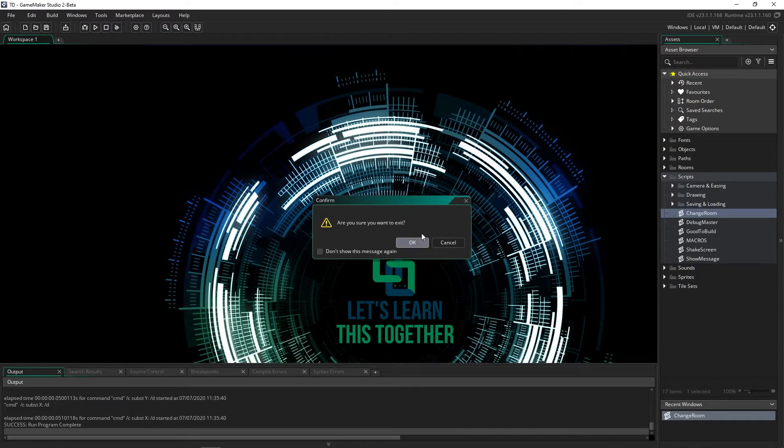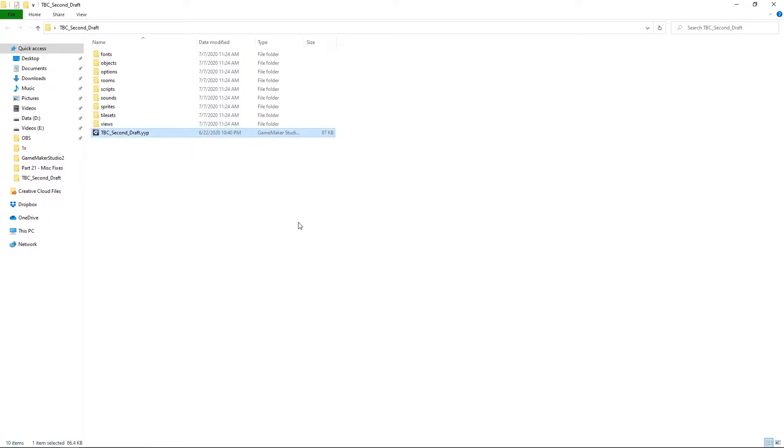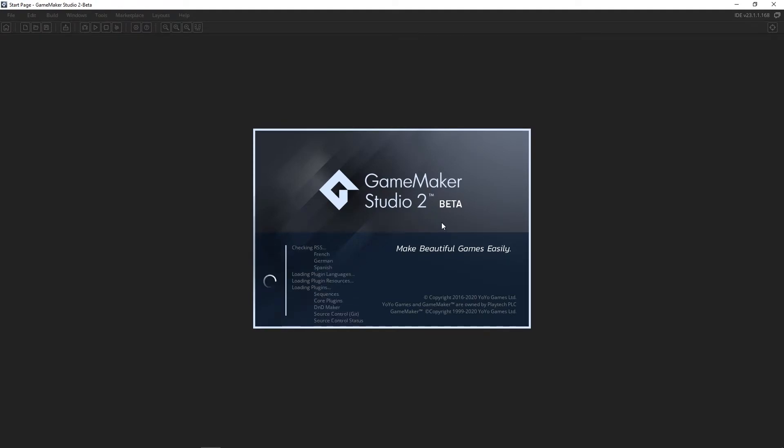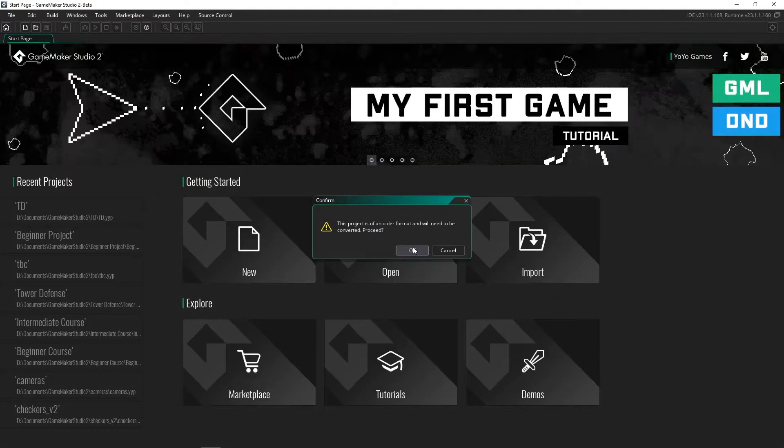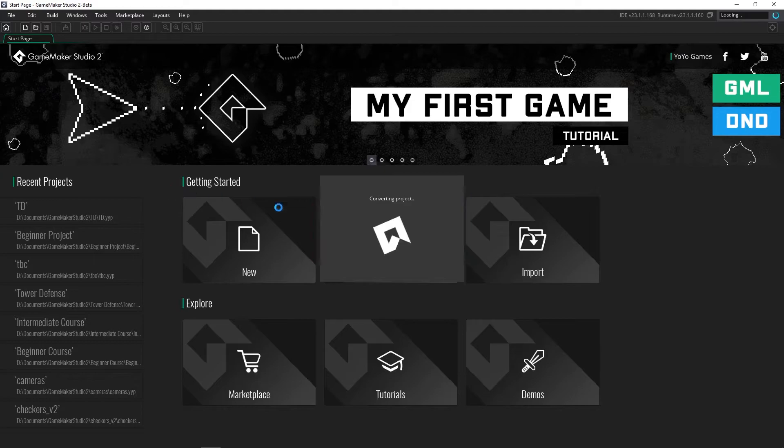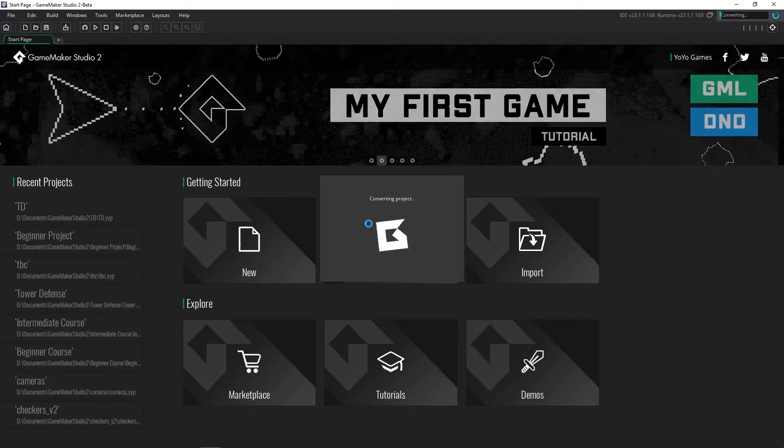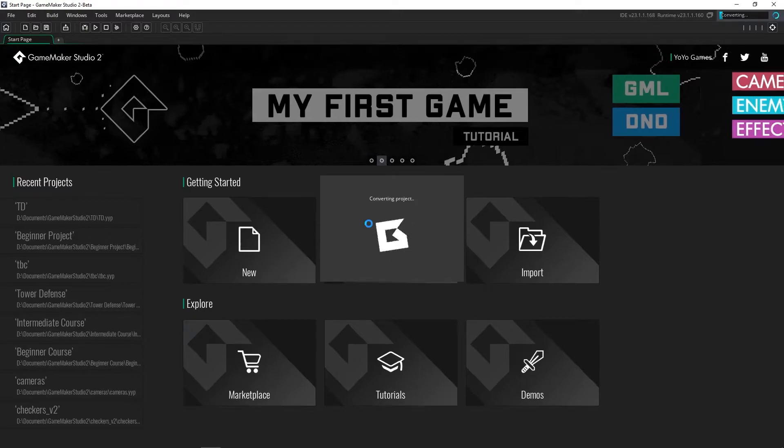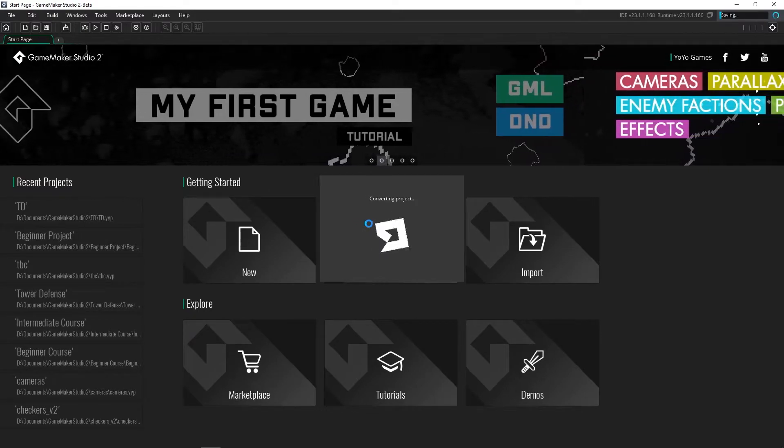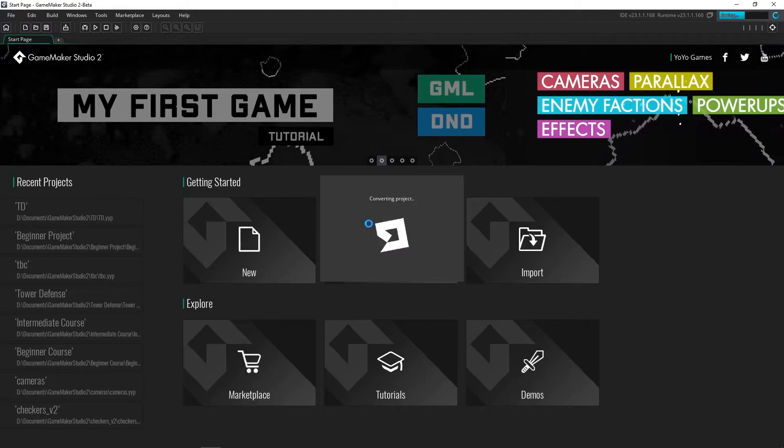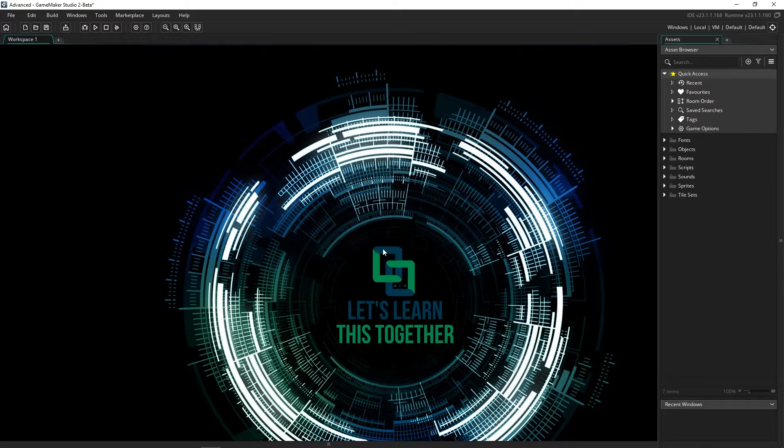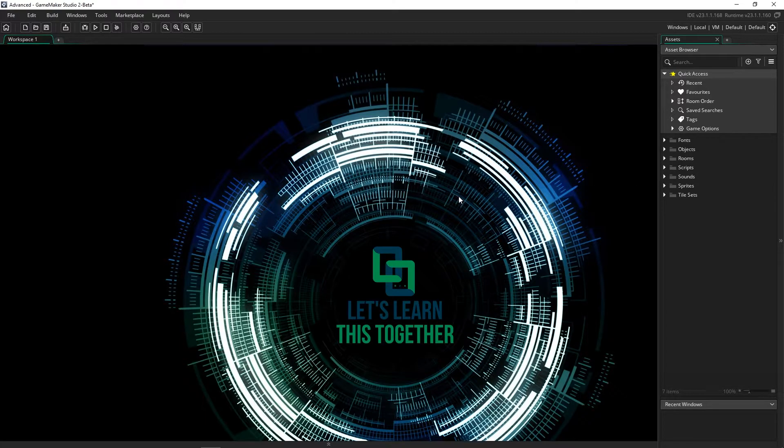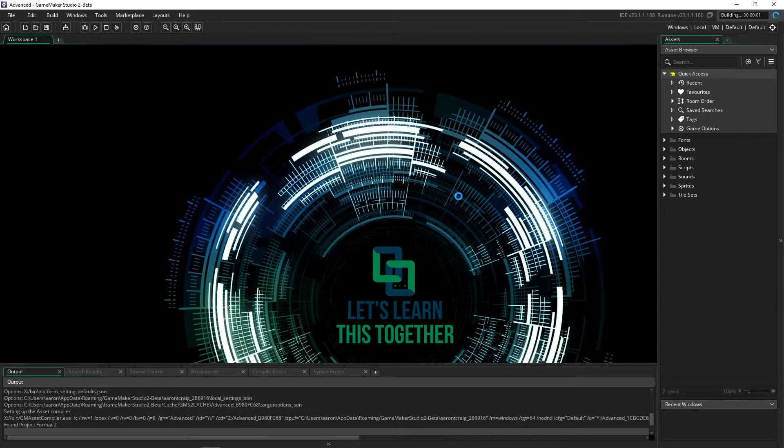On to the last one, my biggest project, which is the advanced course of creating a turn-based combat game. Let's open this up and see how it works. This one is a lot larger than the intermediate course, so it's going to take even longer. You can find all of these courses on my website, learnsthistogether.com if you're interested in taking them. It says it's converted successfully, got everything right there. Let's try running it and see what happens.